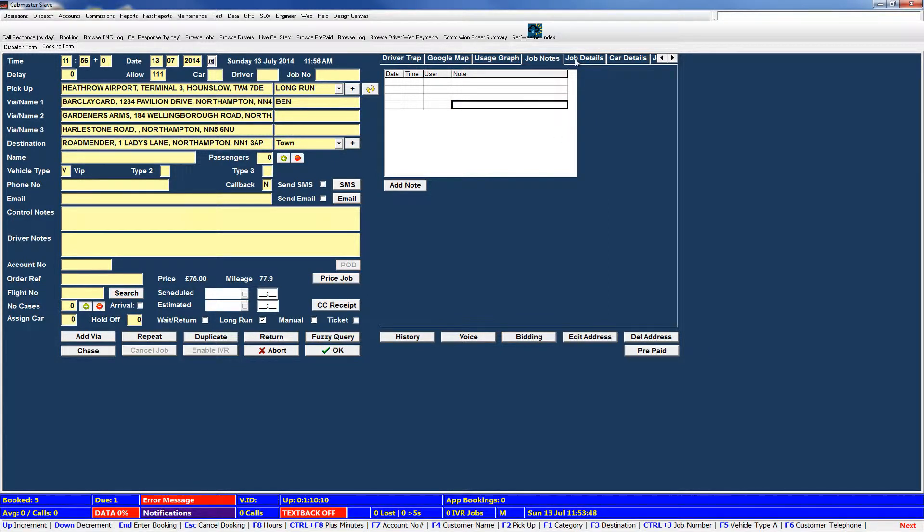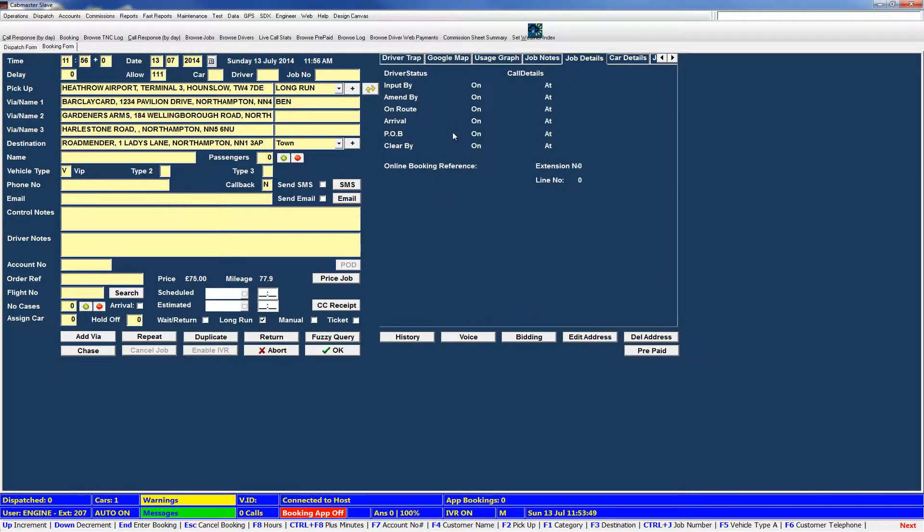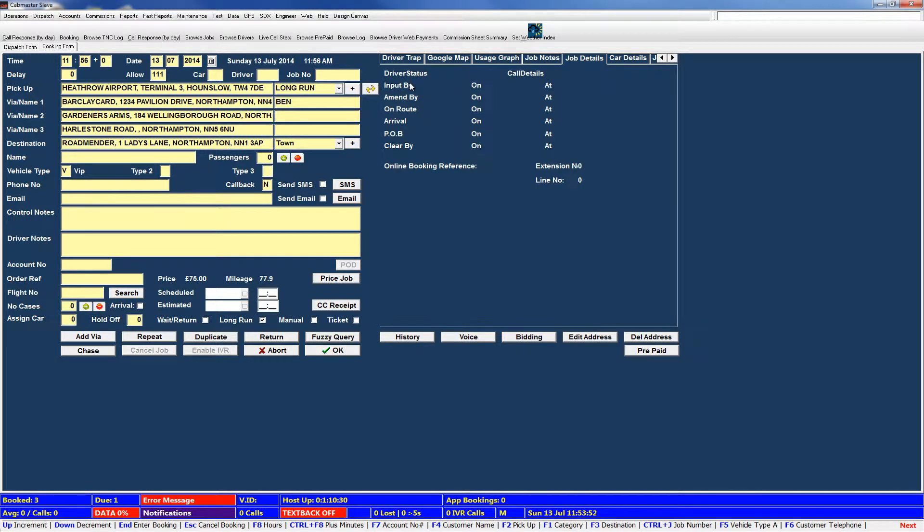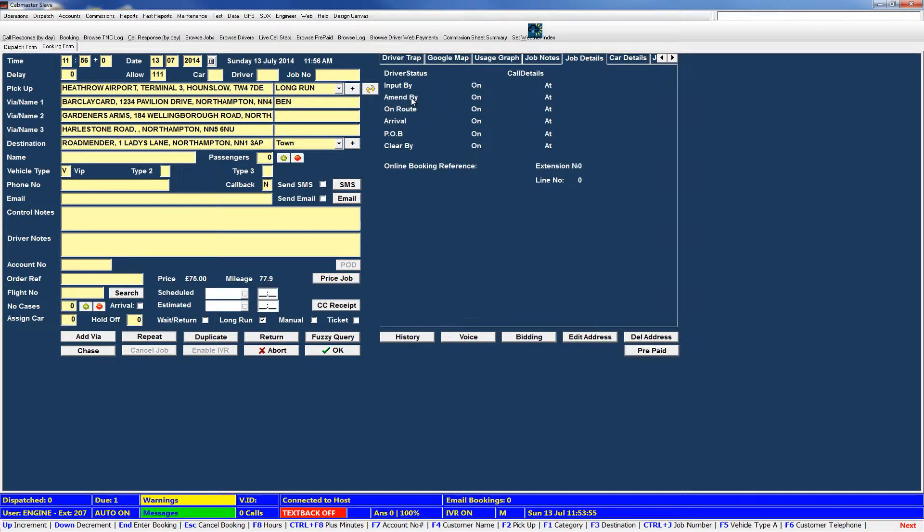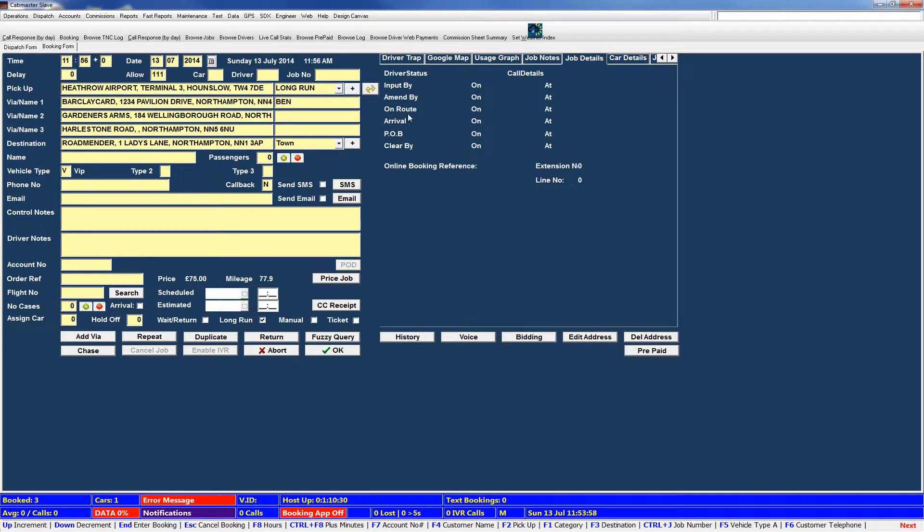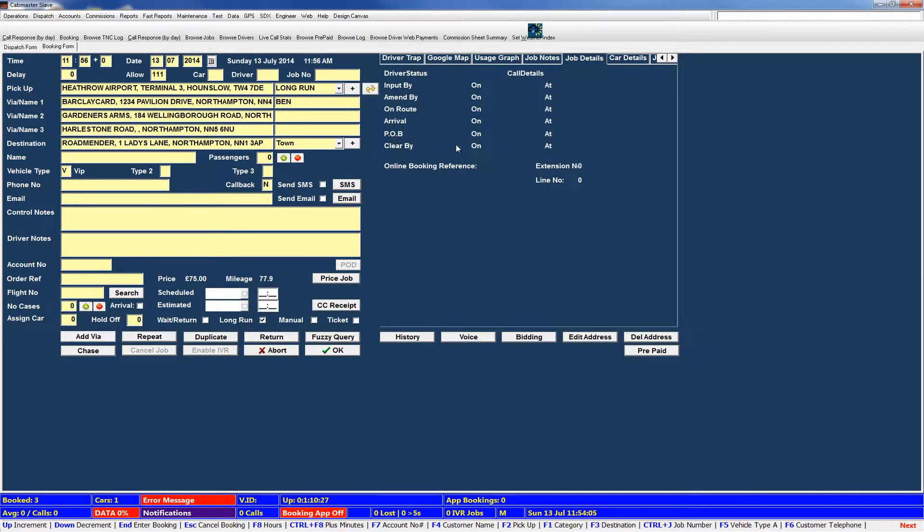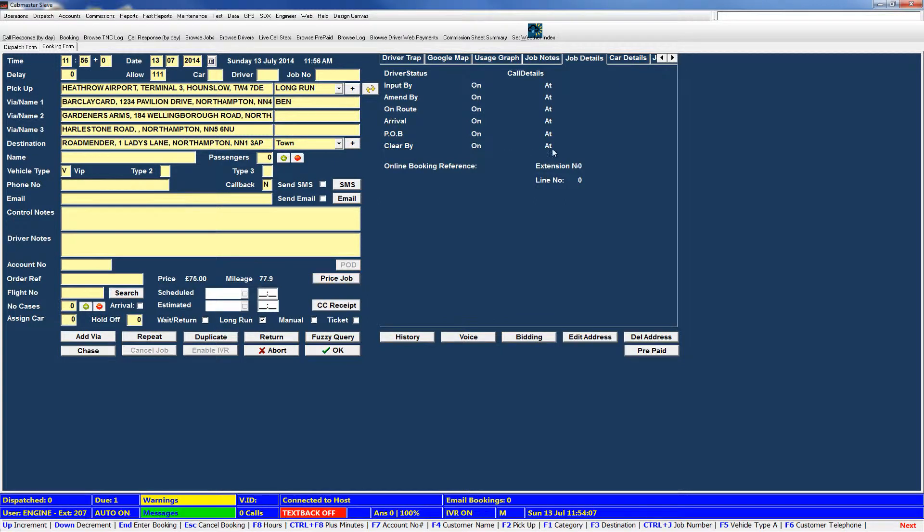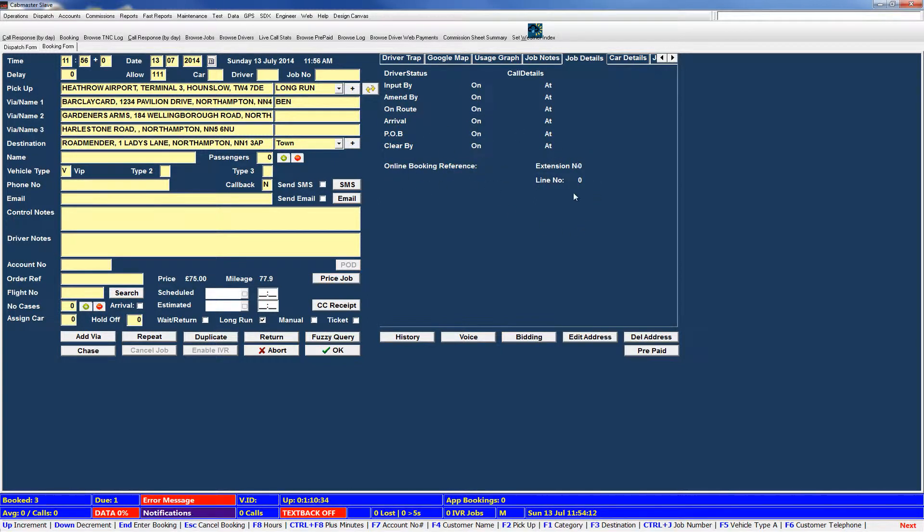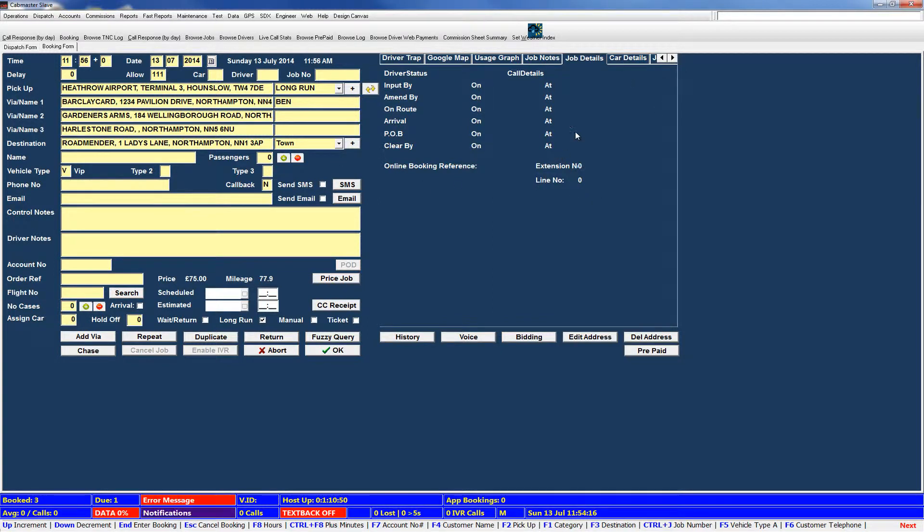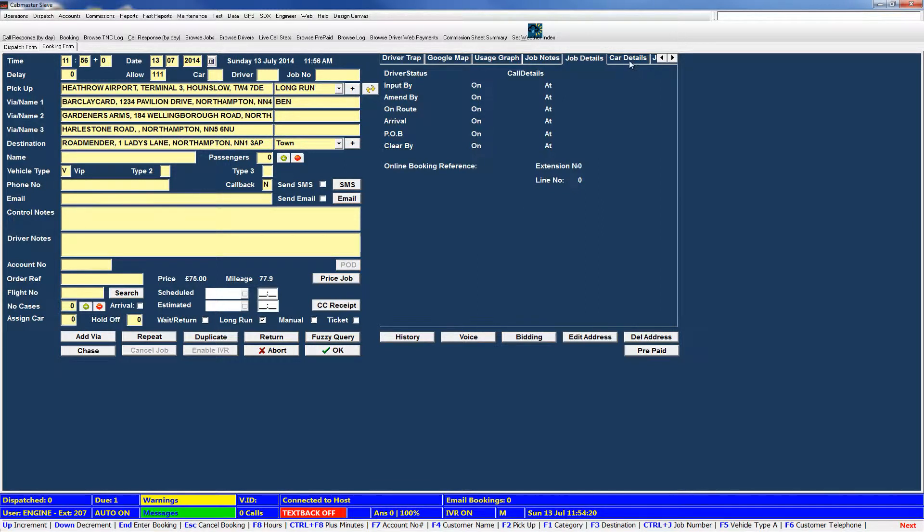Next along we have job details. This will display who's inputted the job, when it was amended, if amended by anyone, when it went on route, the time it arrived, when it was POB and who it was cleared by. Now most of the time cleared by should be system. If it's not system, it means it's been cleared by manually. If it's an online booking, it will put the reference in here, the phone extension it was taken on and the line number. I'll come back to this screen and show you it will be a bit more populated once I've inputted this job.